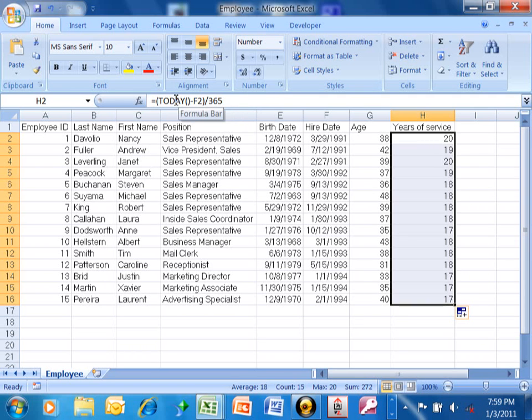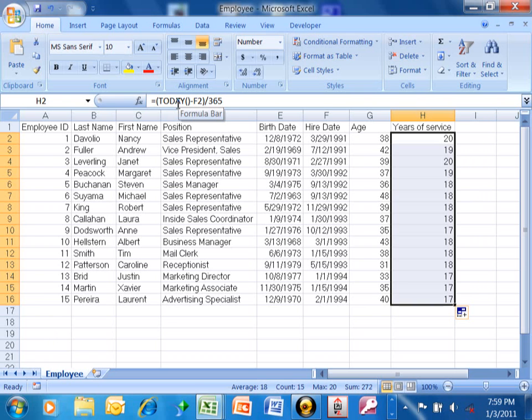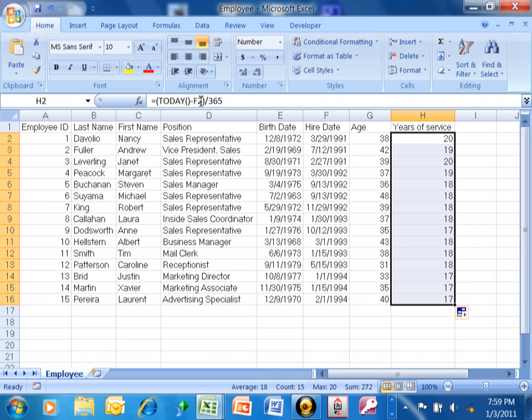So today is a function that represents today's date. We're going to subtract the hire date from today's date. That will give us the number of days. We put that in parentheses so it does the subtraction first. Then we divide the whole thing by 365, which will give us the number of years.